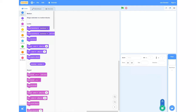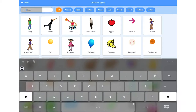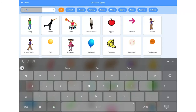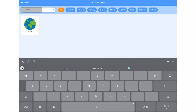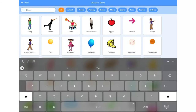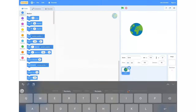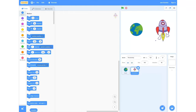Next we're going to add a new sprite. To do this we're going to go down to the bottom right hand corner and click the cat that has a little plus next to it. From there we're going to select the magnifying glass to search for a new sprite. Then we're going to search for Earth — just click the search bar and type in Earth. After selecting that, we're going to search for a rocket ship, doing the same process in the sprite database.